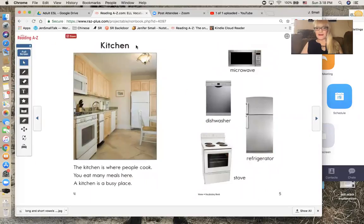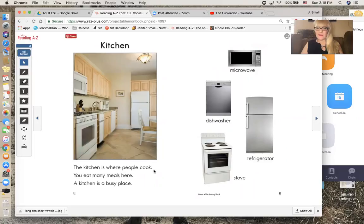Kitchen. The kitchen is where people cook. You eat many meals here. A kitchen is a busy place.